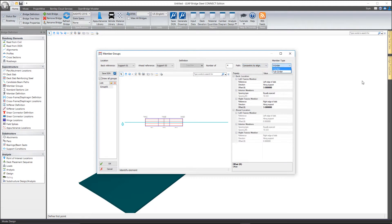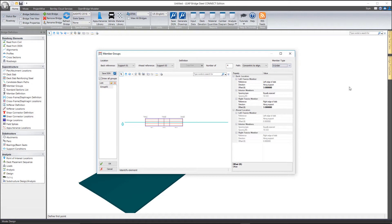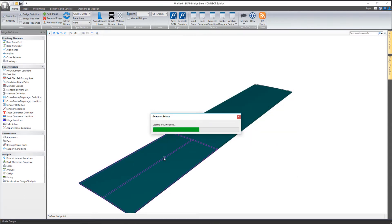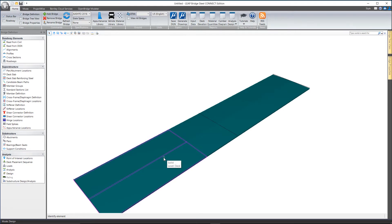This is also where you'll tell the software whether you're doing an I-girder or a tub girder structure. Once you have all this filled out, select OK. And that will update the bridge model.